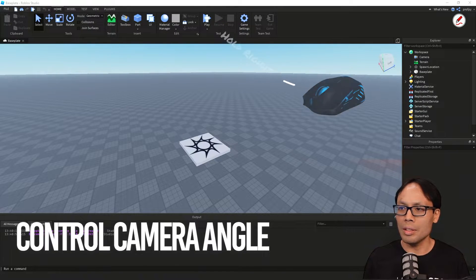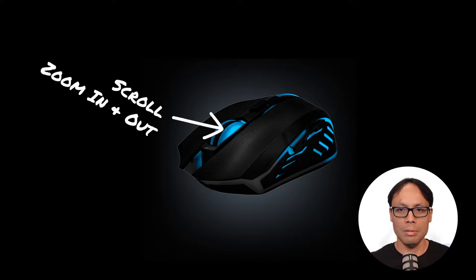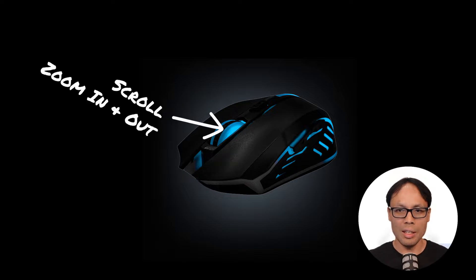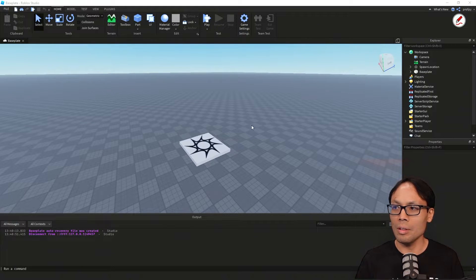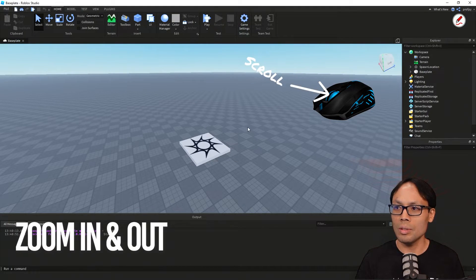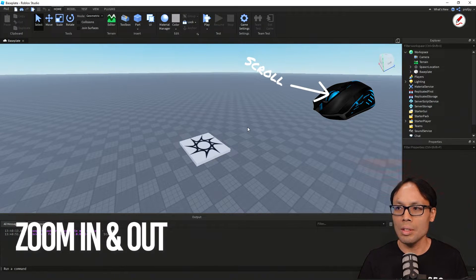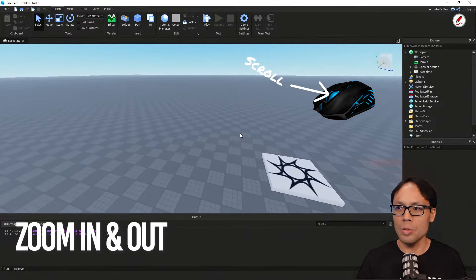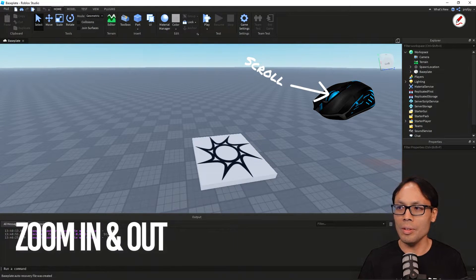Next up is the scroll wheel. With the scroll wheel you can zoom in and out of your workspace. I'm scrolling in and scrolling out — this is useful if you're trying to zoom in to things.